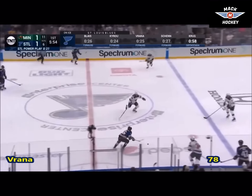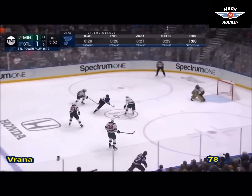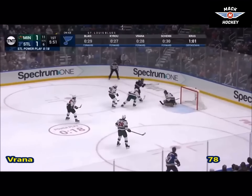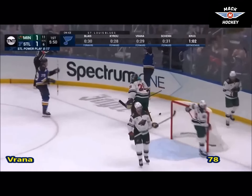Khrushchev drops it off for Vrana, Jacob Vrana, cutting on in — Vrana shoots and SCORES!